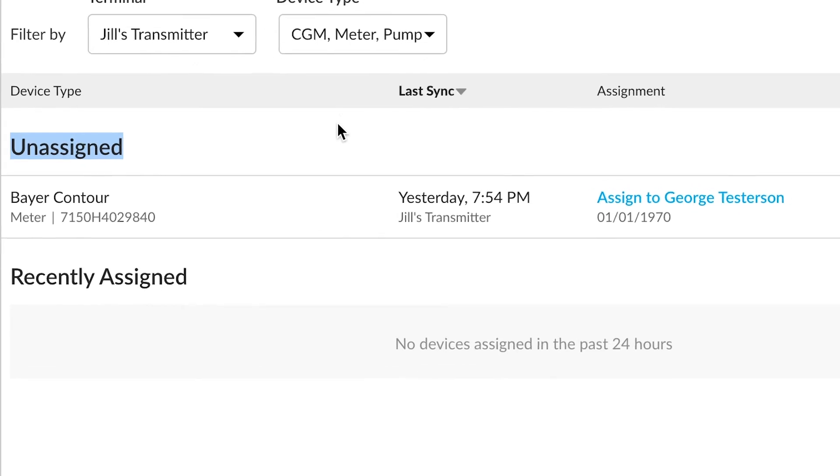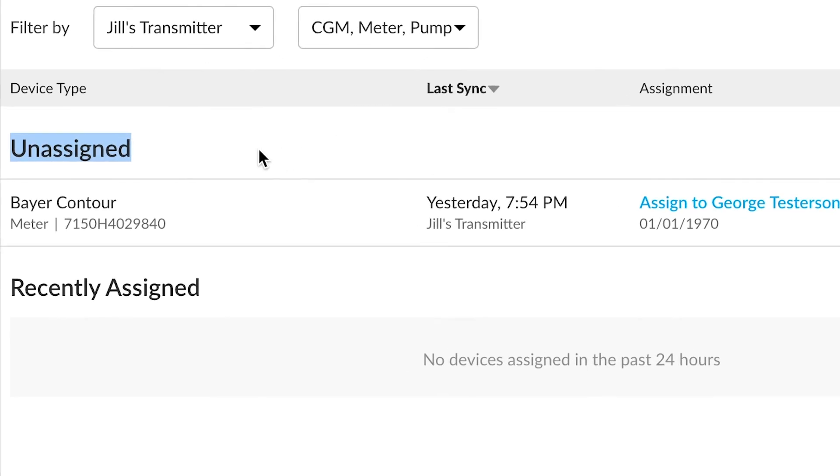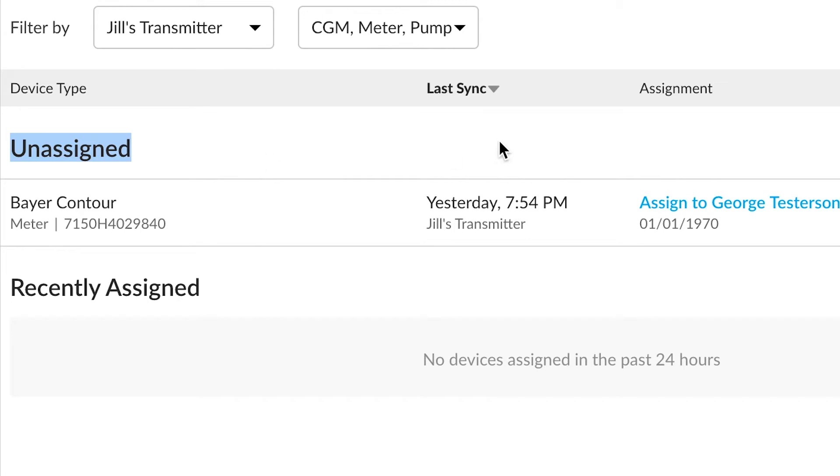Looking at the assigned devices tab more closely, we'll see that it breaks it down by unassigned devices and recently assigned devices. For instance, there has been a Bayer contour uploaded recently and it currently hasn't been assigned, so the next step would be to assign it.